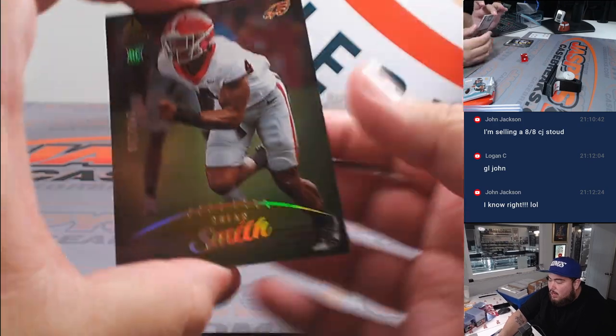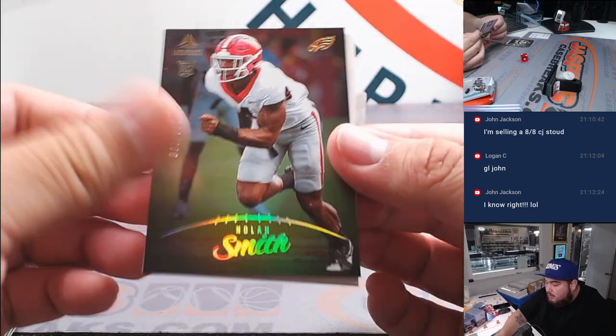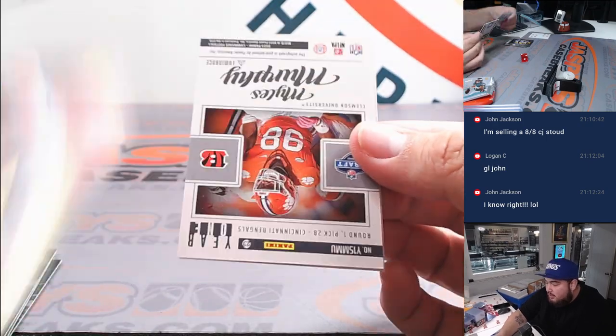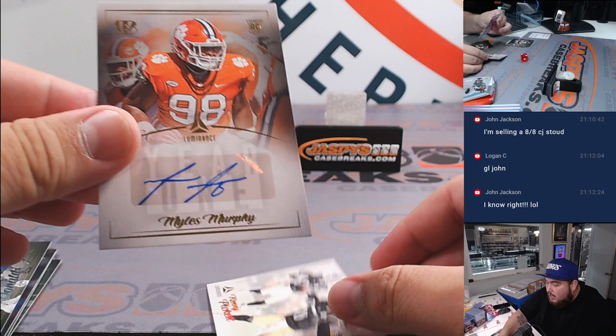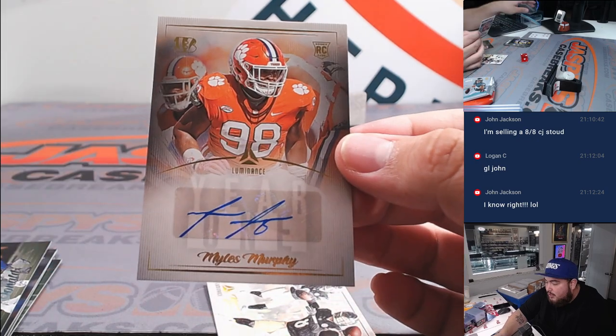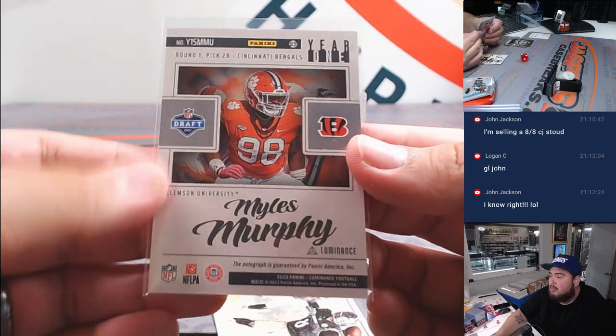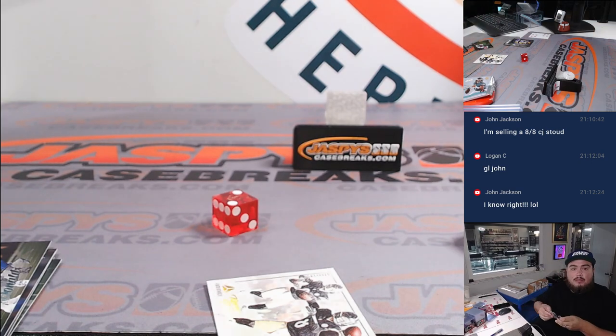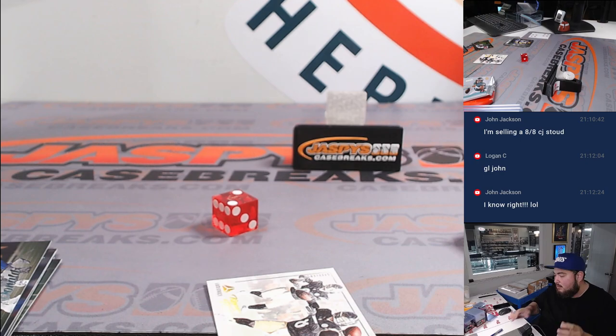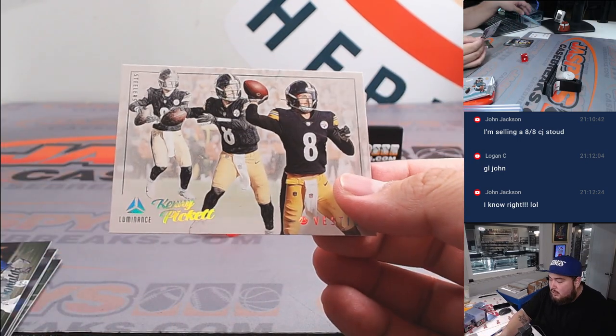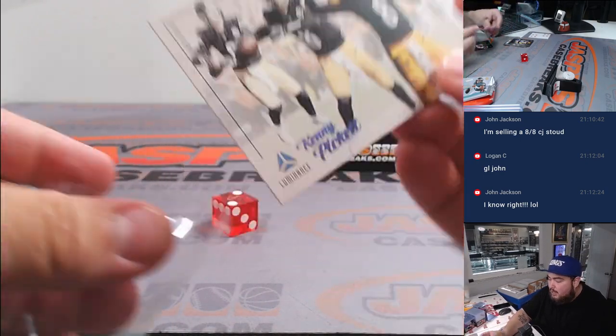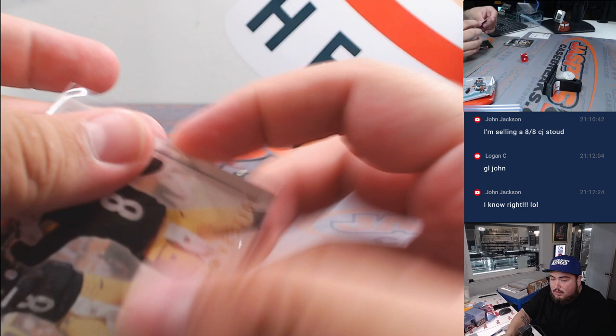All right, we got Nolan Smith to 100. And then we got a Miles Murphy for the Bengals. Bengals. That's Jared. And then we got Kenny Pickett with Steej. Go Steelers.